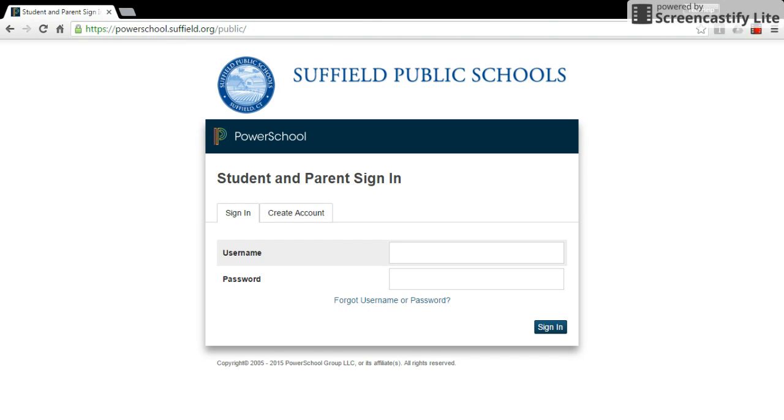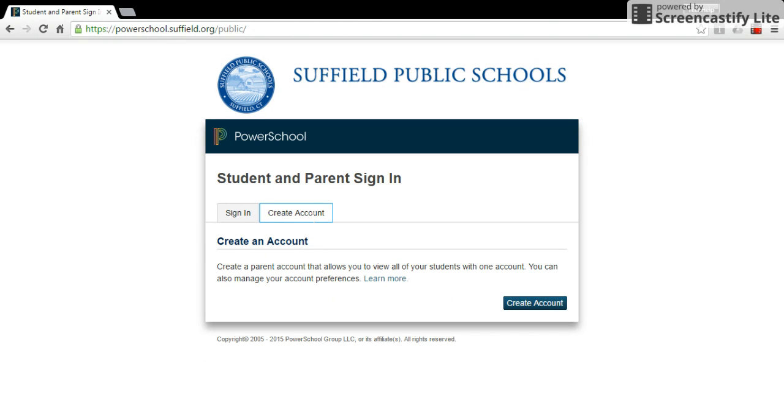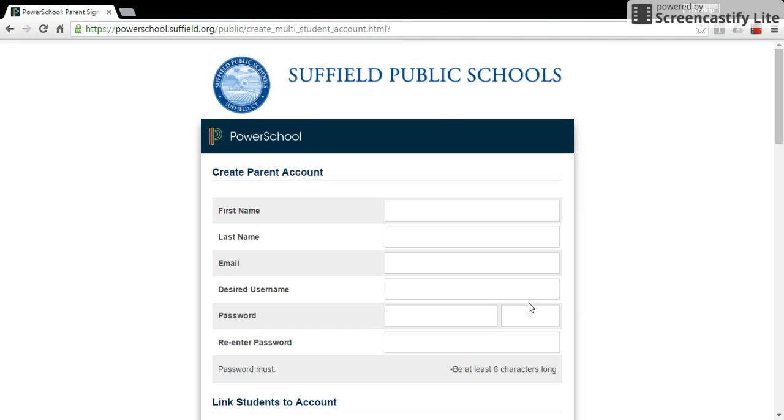Then you'll click on this Create Account tab, and then you will click on Create Account again.